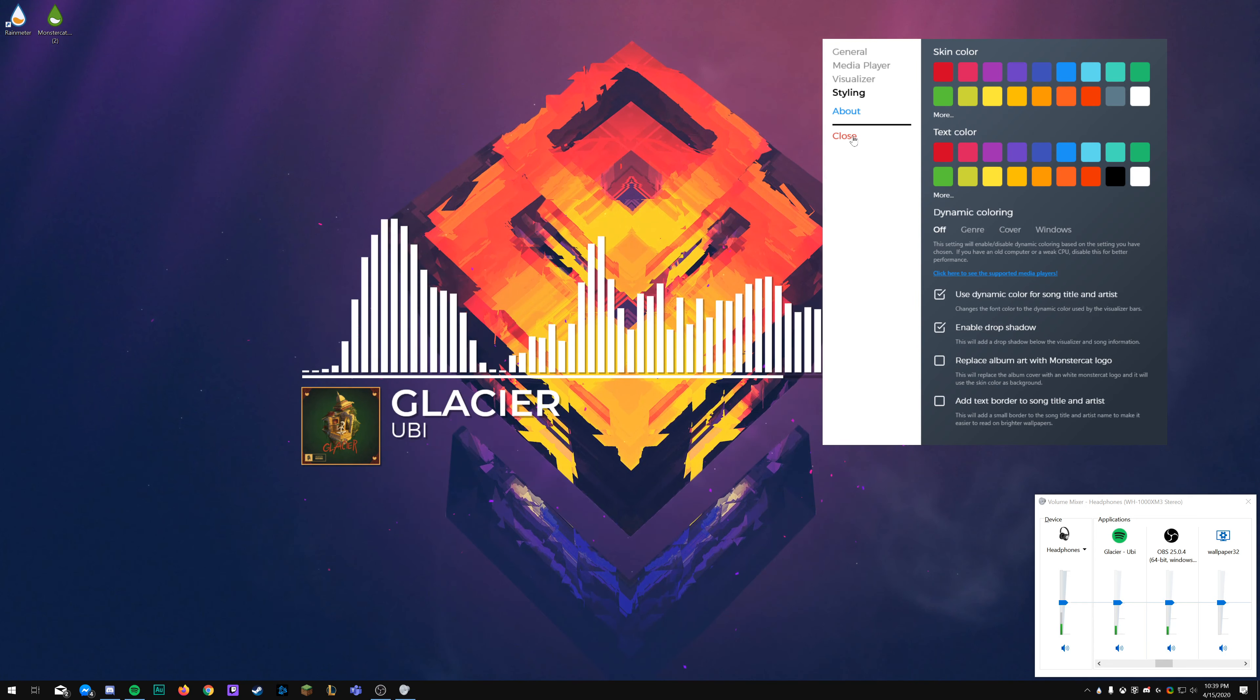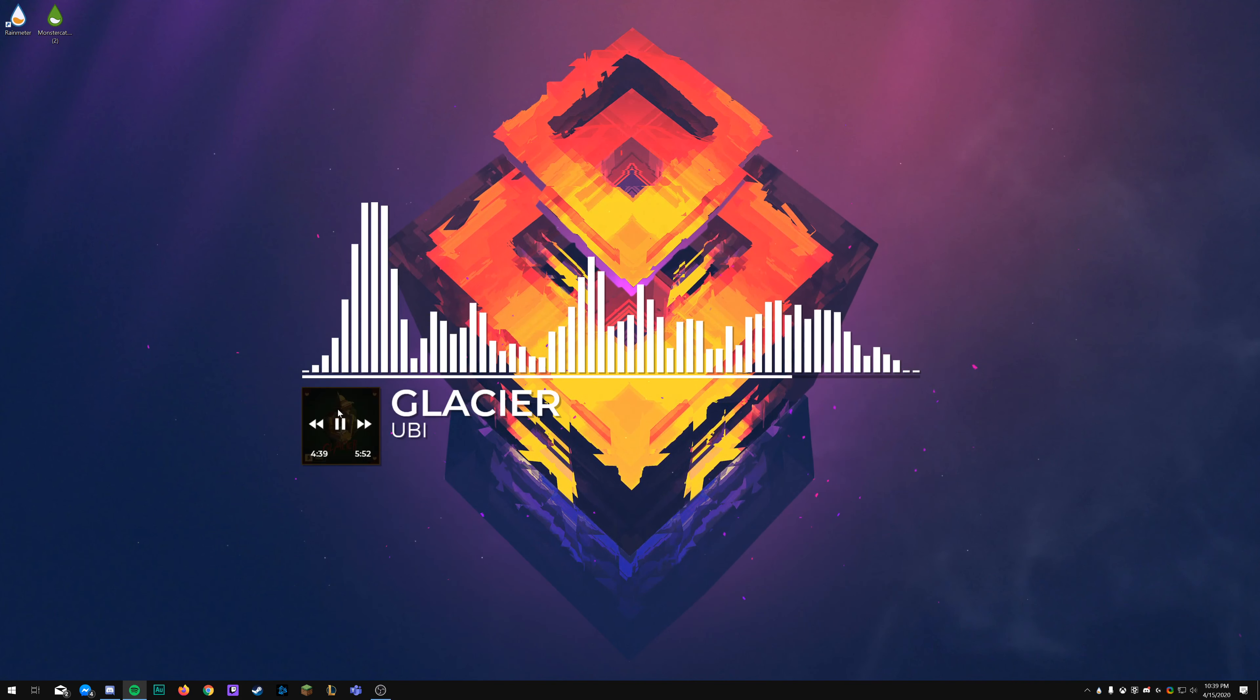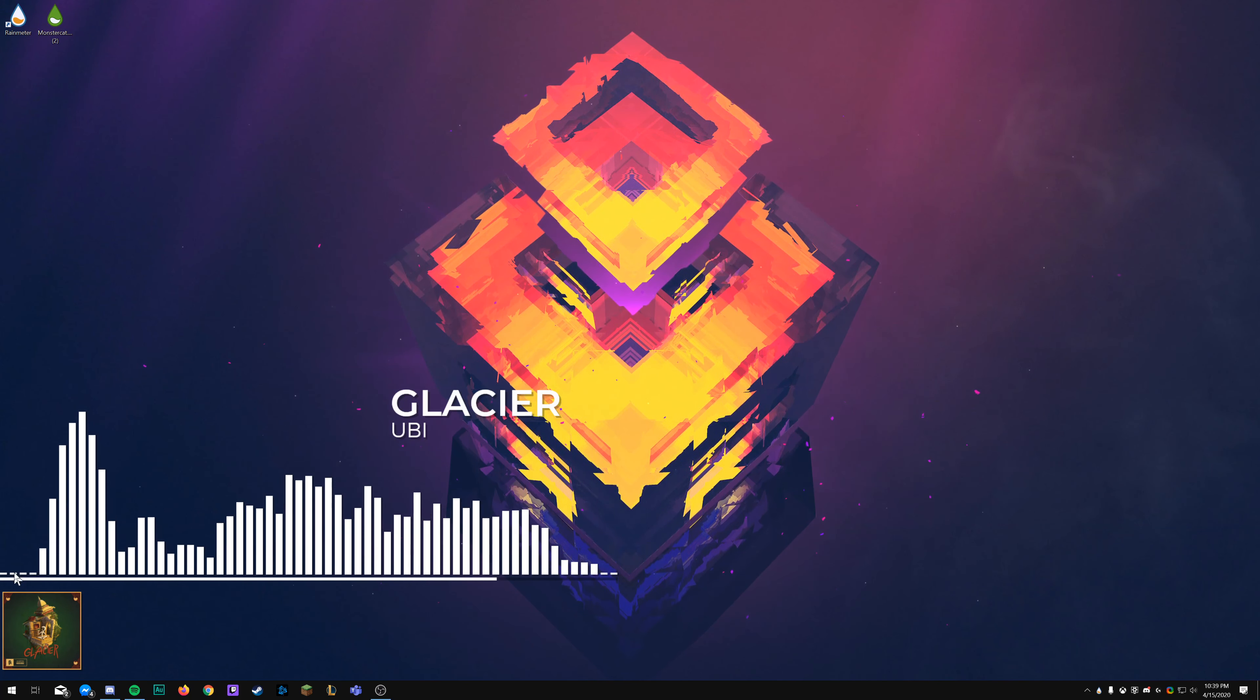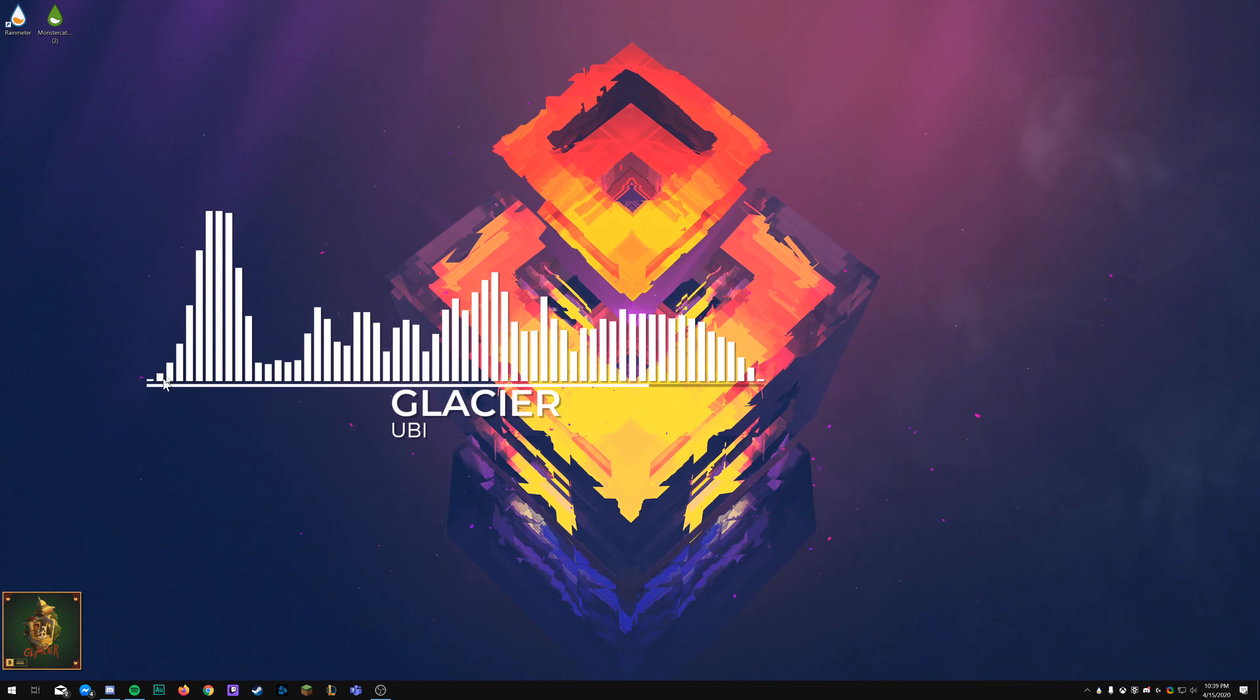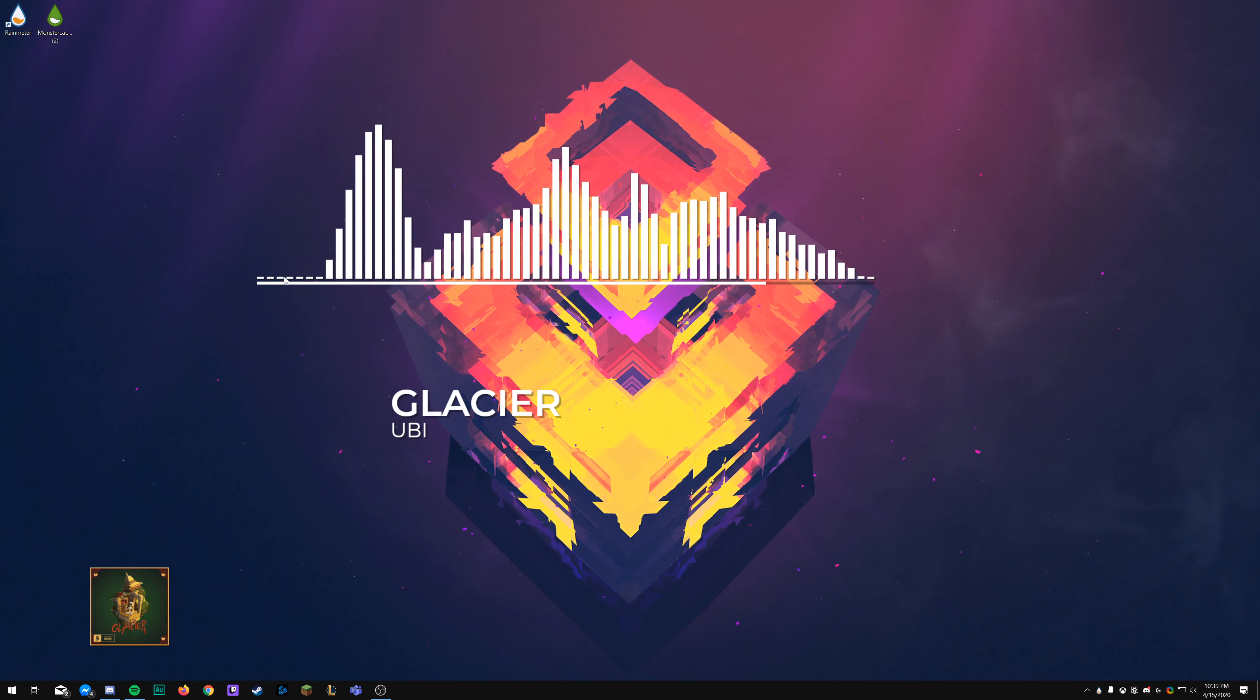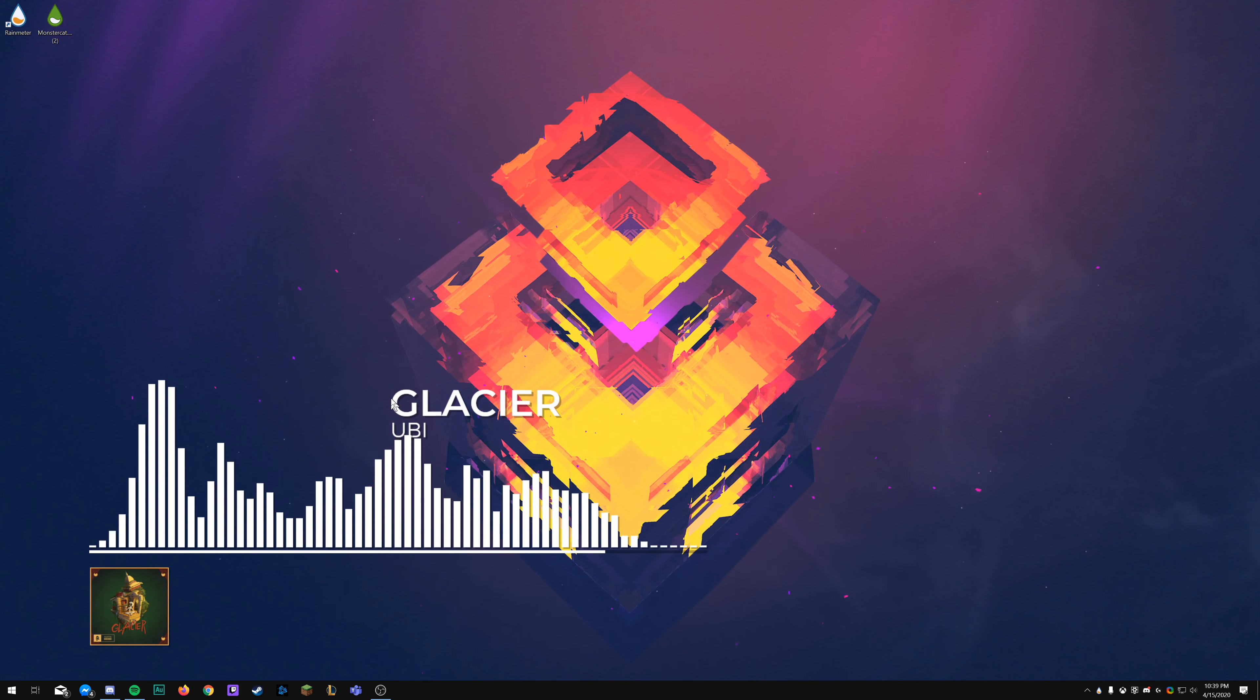Next couple of things are things like the drop shadow, which will actually put a shadow behind the bars and the text itself and the album artwork, it looks like. You can replace the album artwork with the actual Monstercat logo if you wanted to. And then finally, you can add a text border around the text.